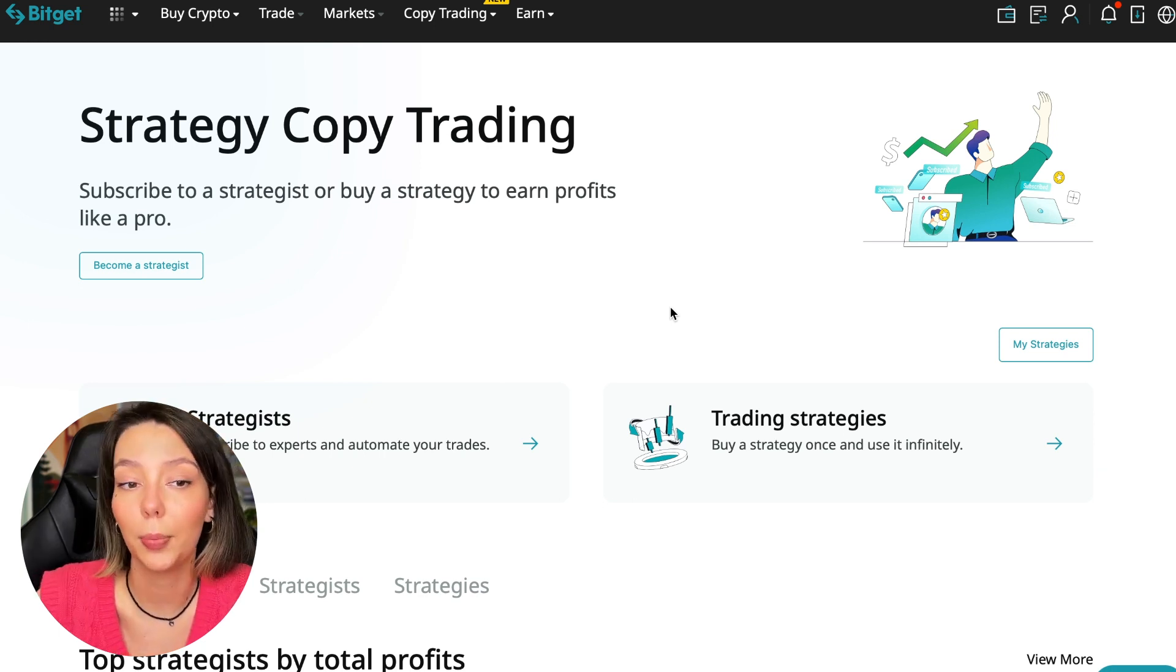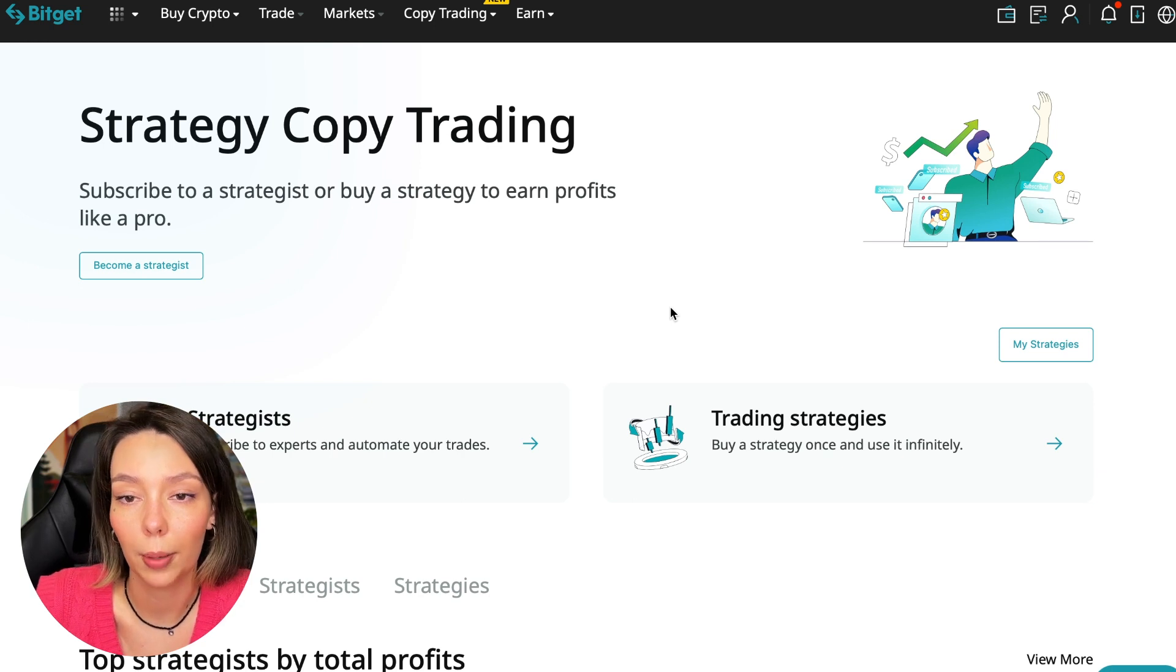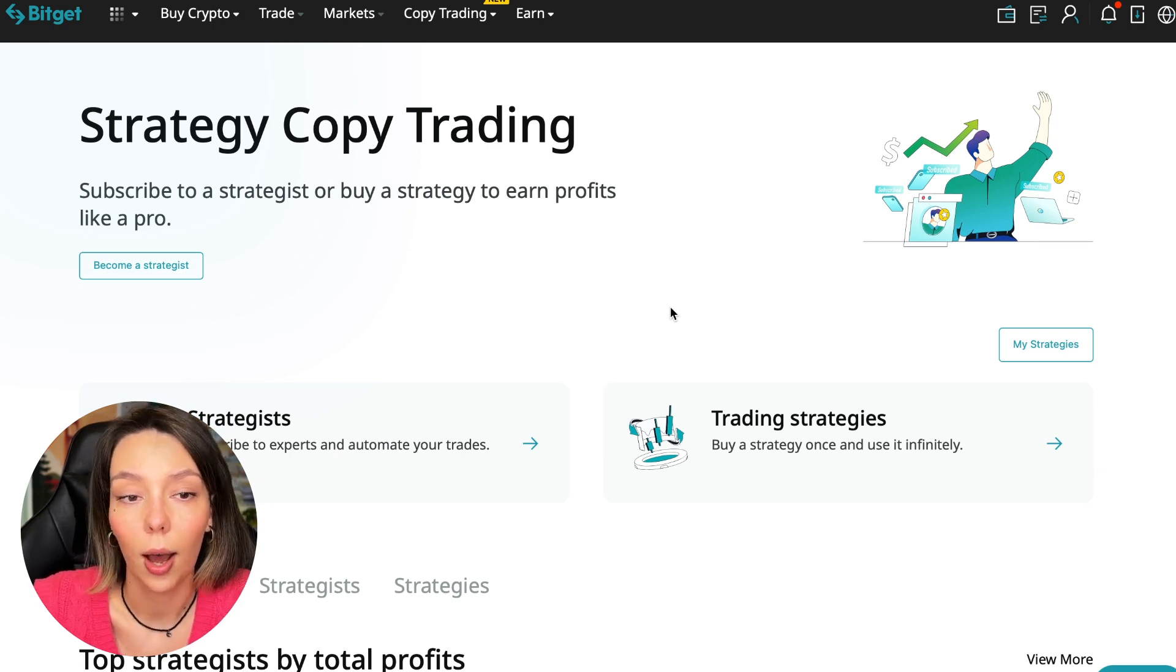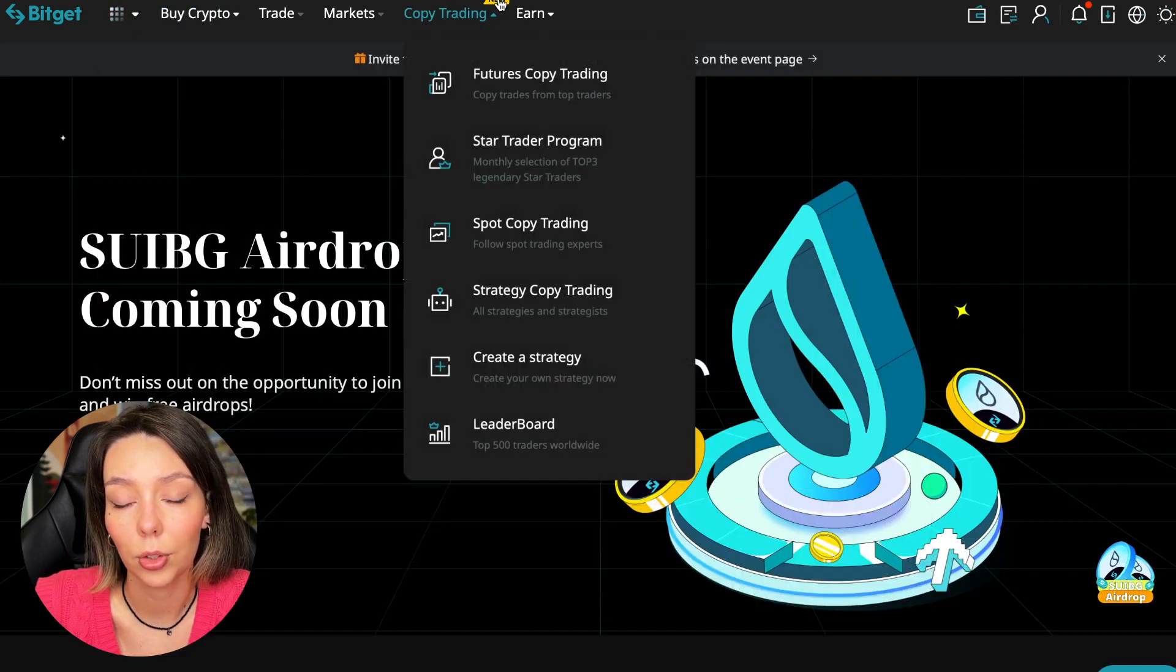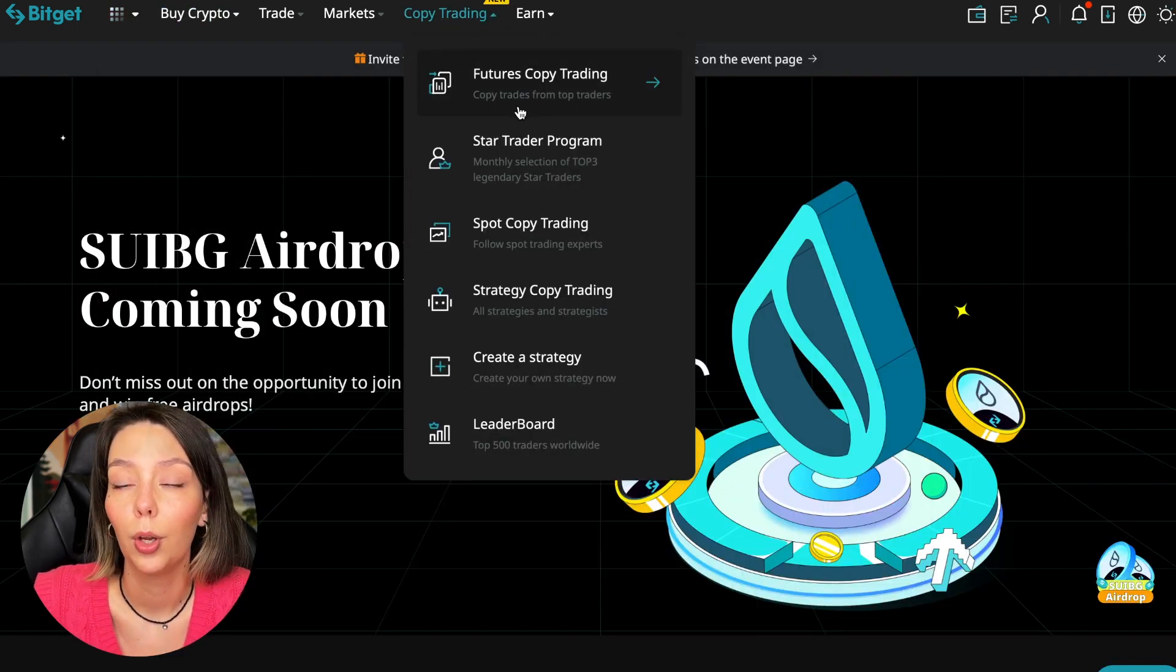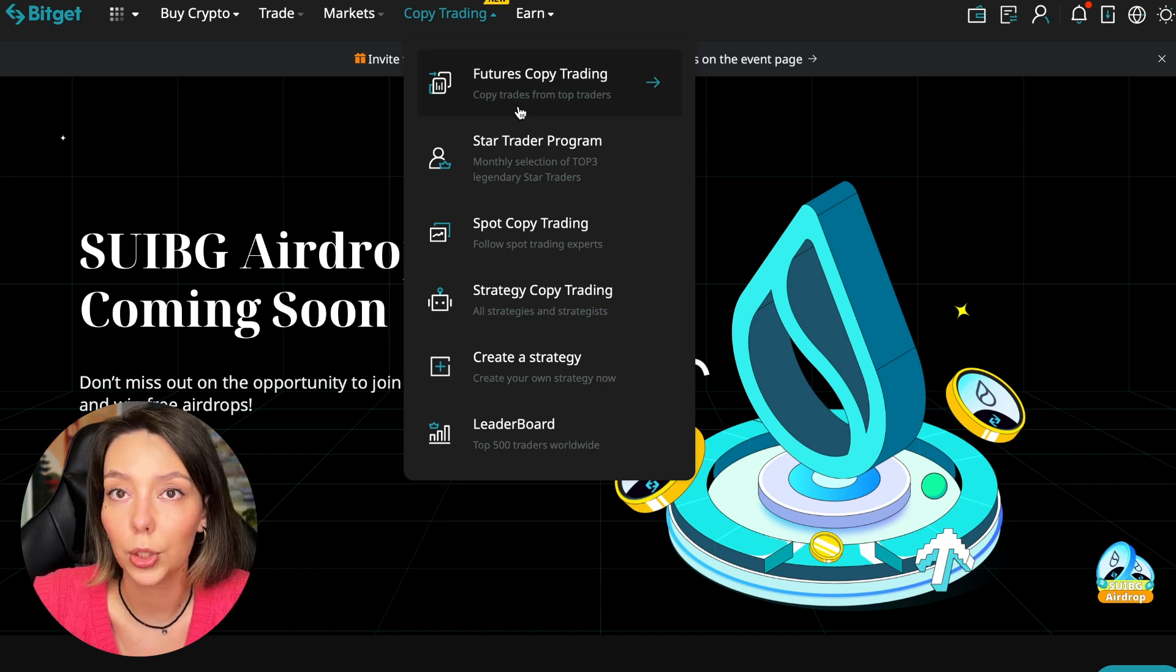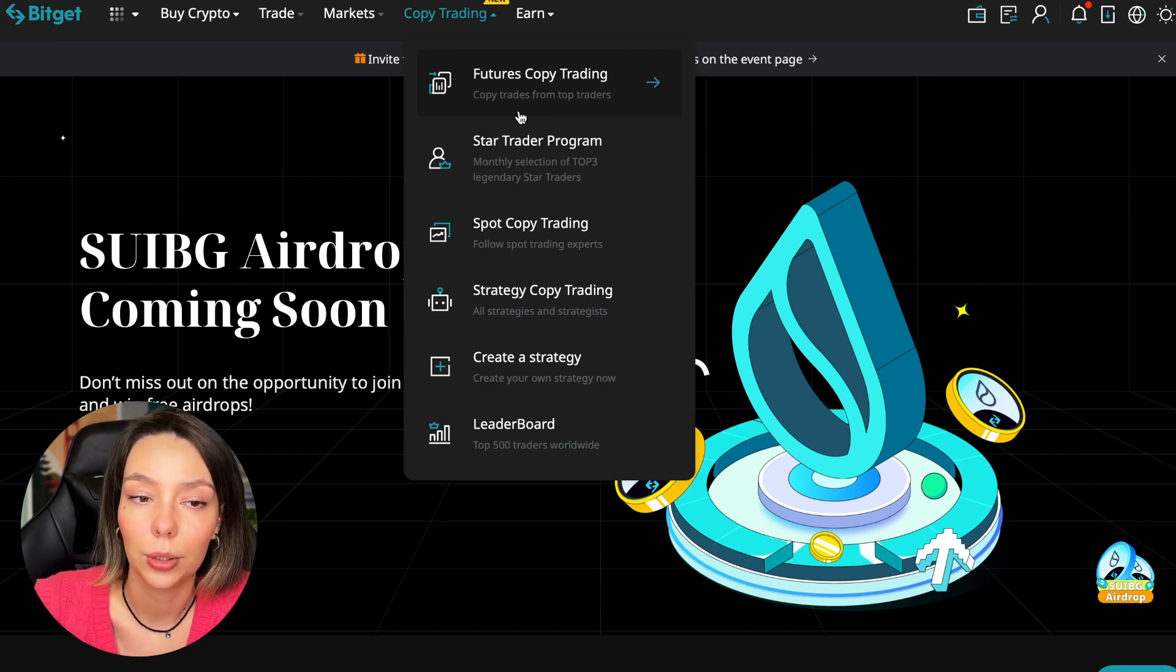Let's begin. To get into copy trading, we need to go to the main BitGet page. After that, select copy trading - it's at the very top and there is also a new mark here. Today we will talk about futures copy trading. There is also copy trading on the spot. There are various copy trading strategies. You can create your own copy trading strategy and you can see the leaderboard.